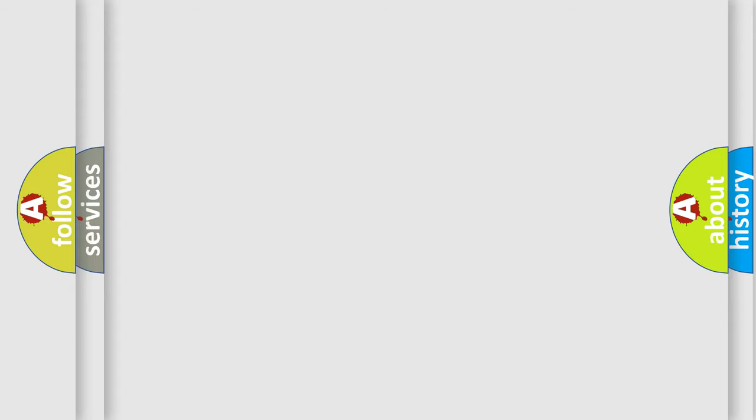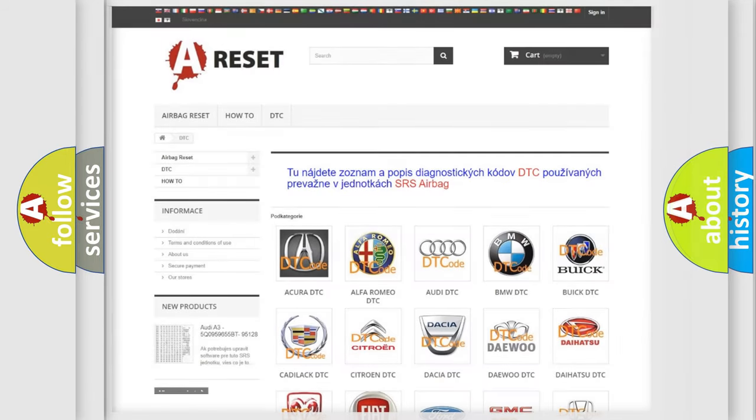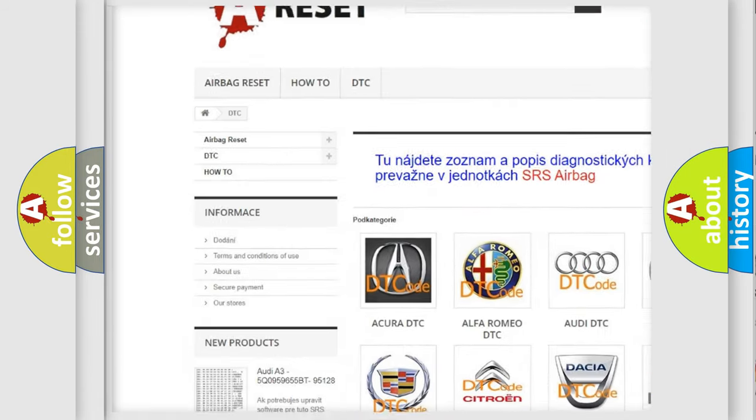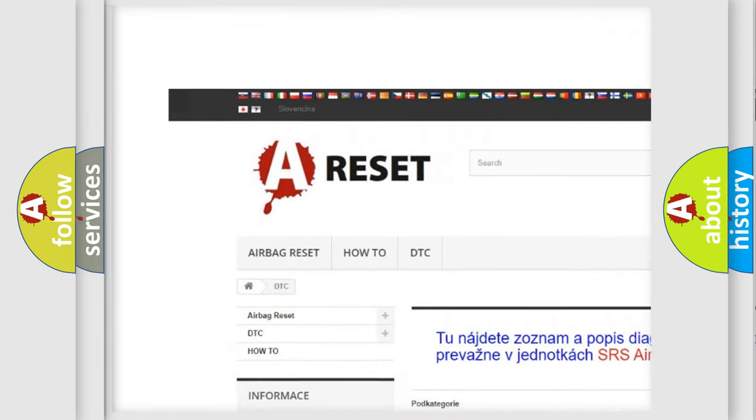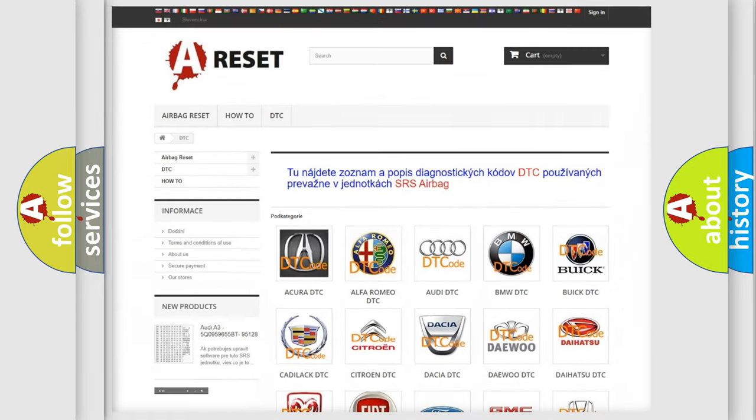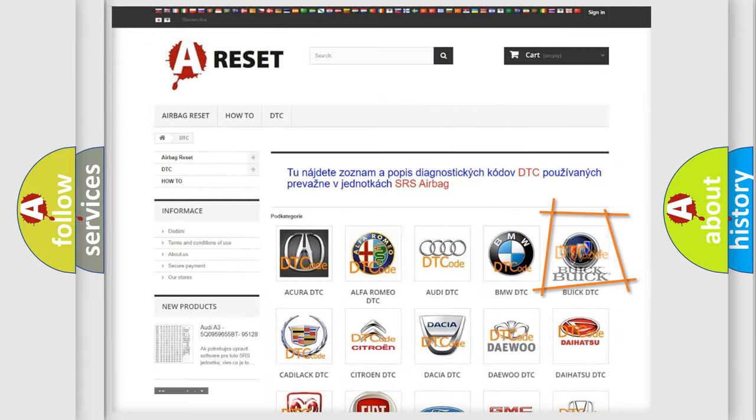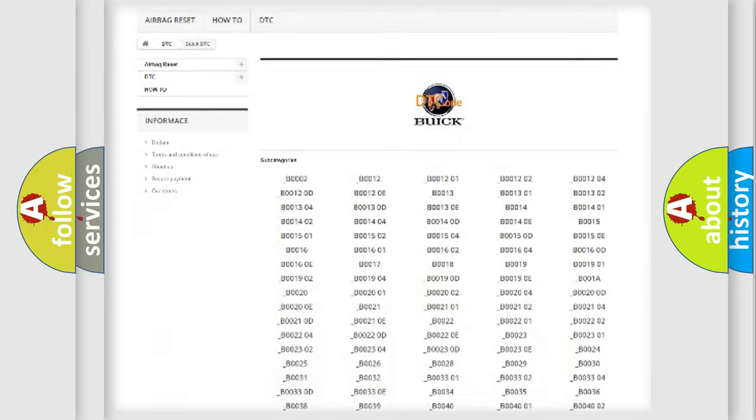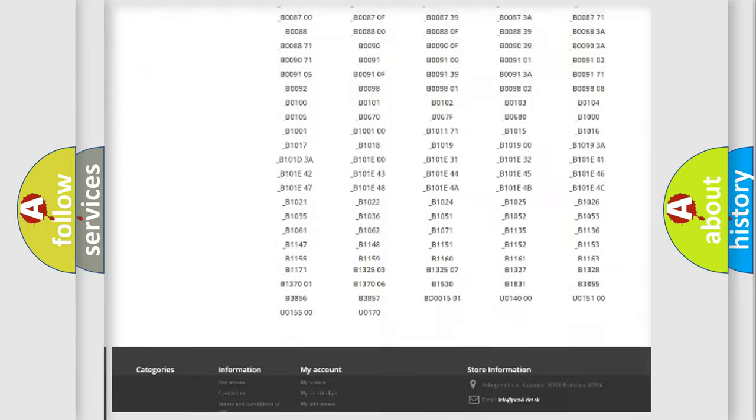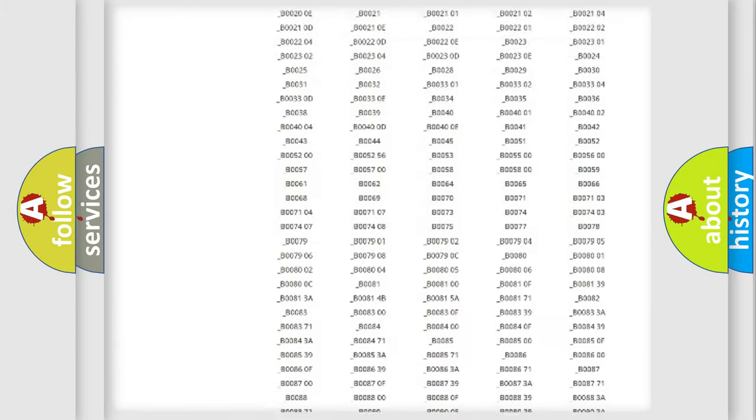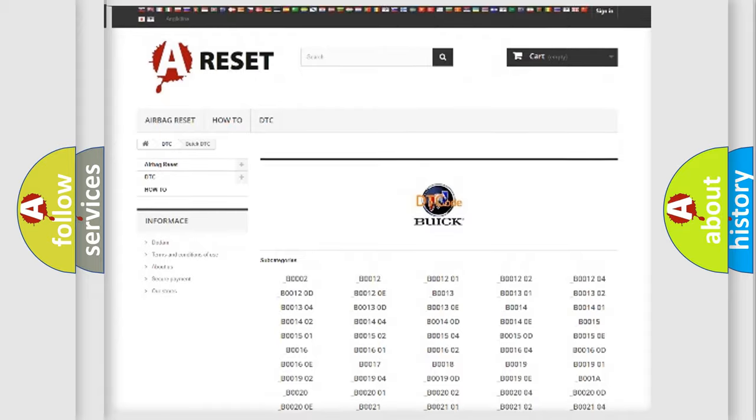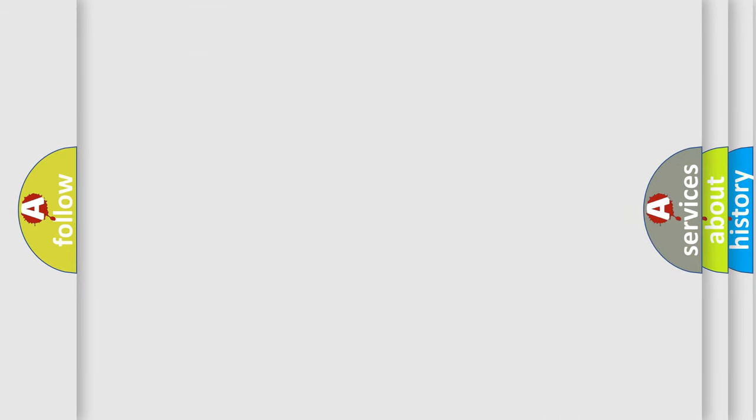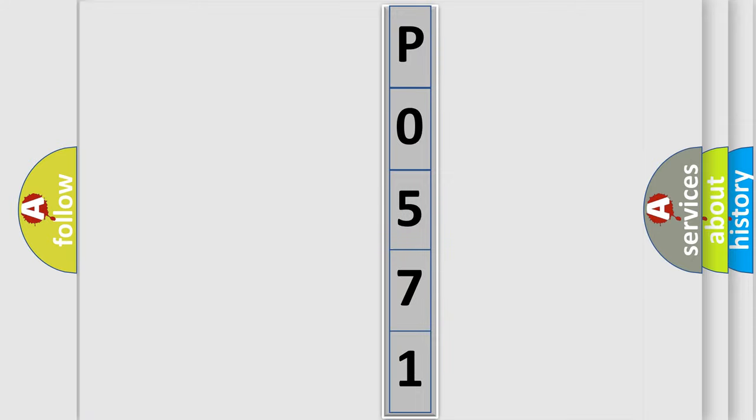Our website airbagreset.sk produces useful videos for you. You do not have to go through the OBD2 protocol anymore to know how to troubleshoot any car breakdown. You will find all the diagnostic codes that can be diagnosed in Buick vehicles, and also many other useful things. The following demonstration will help you look into the world of software for car control units.